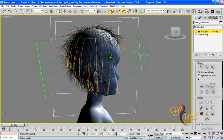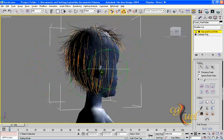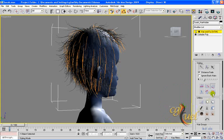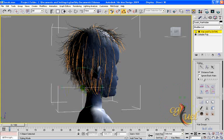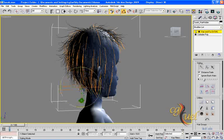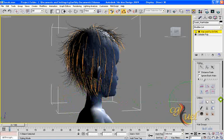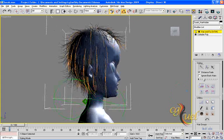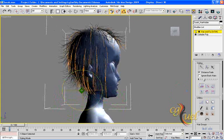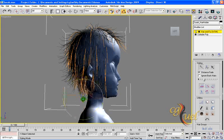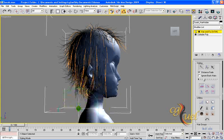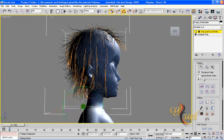I will scale the hairs at the bottom a little bit longer, like this, and I will translate their locations a bit outwards this way.